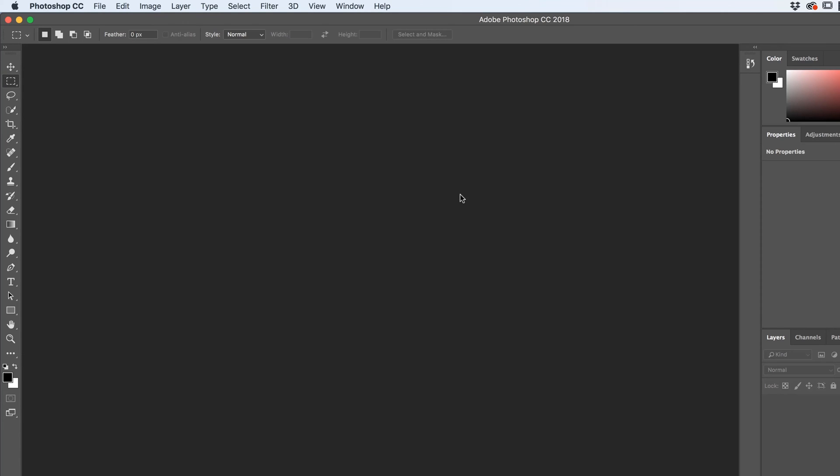Next thing to note is I'm using CC 2018. That's the version of Photoshop. If you're using an earlier version, you might find some of the features won't work. Now what features won't work? There'll be a few of them. If you are using, say, CS6 or CS5, which is quite old now, 90% of this course will still work.